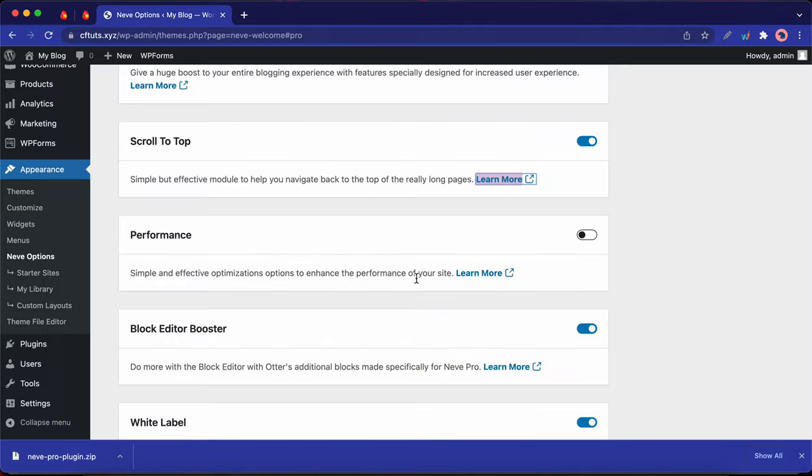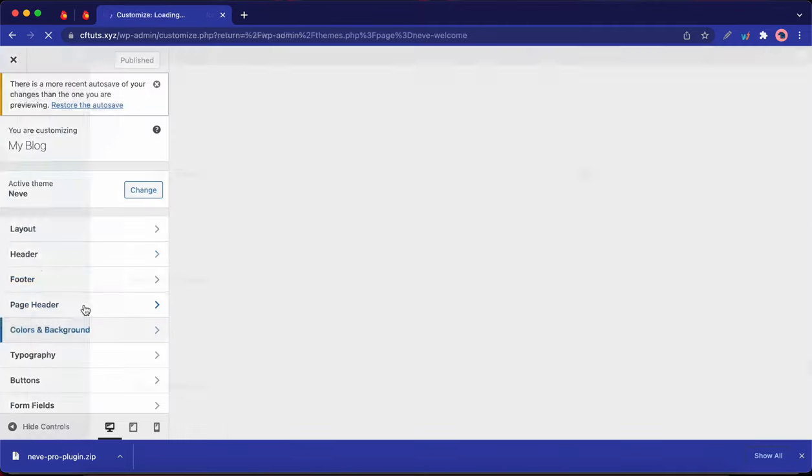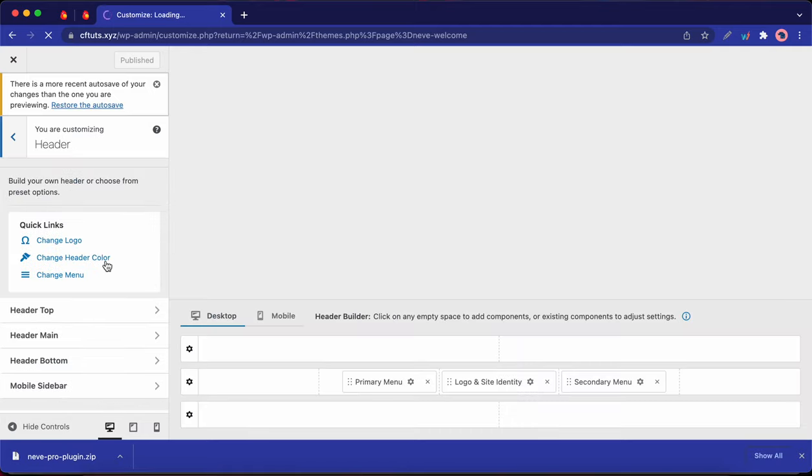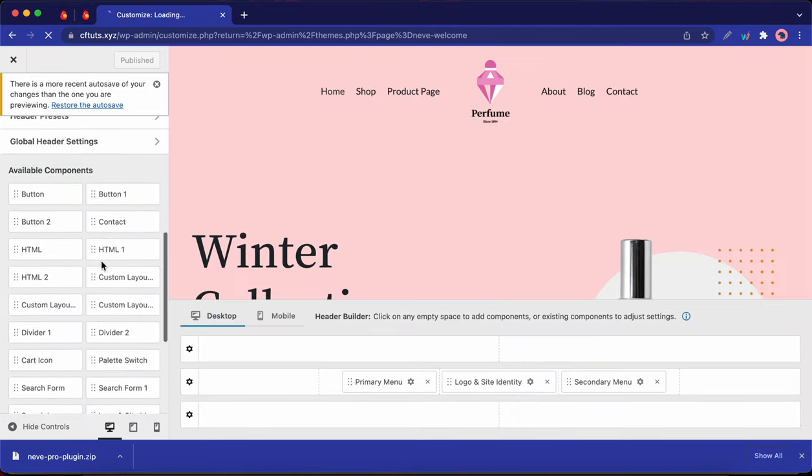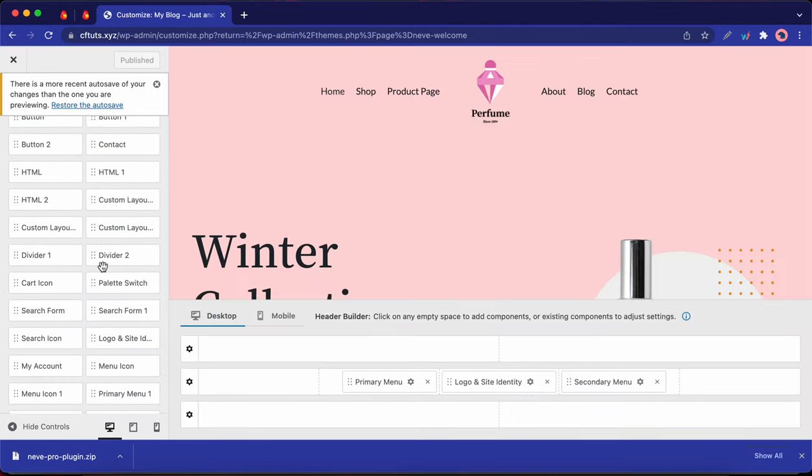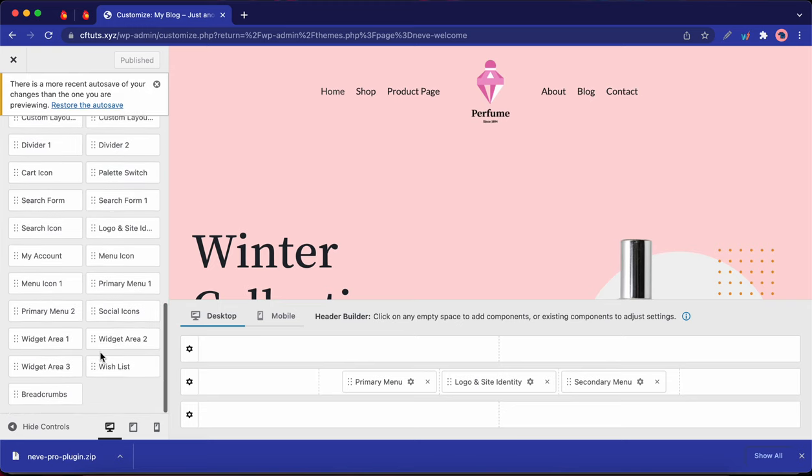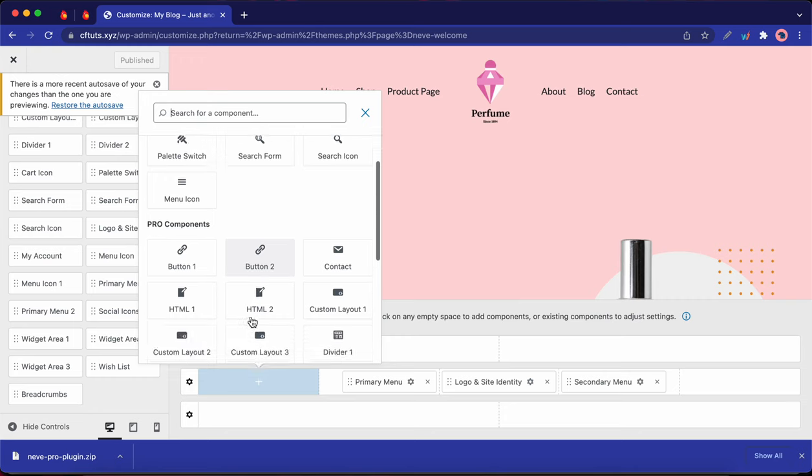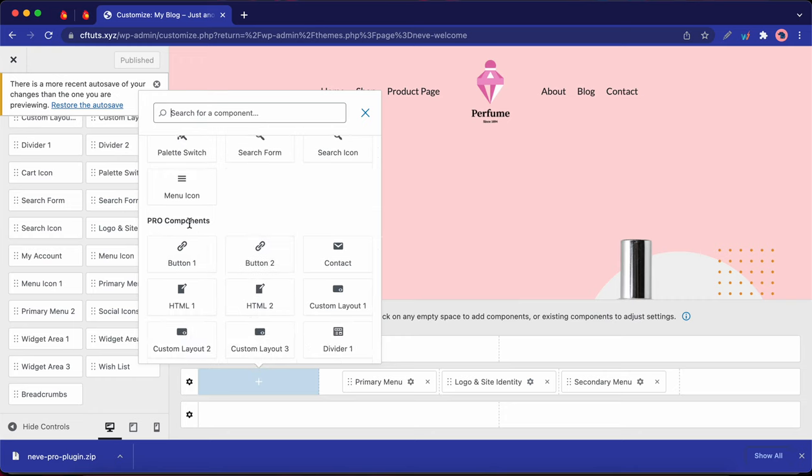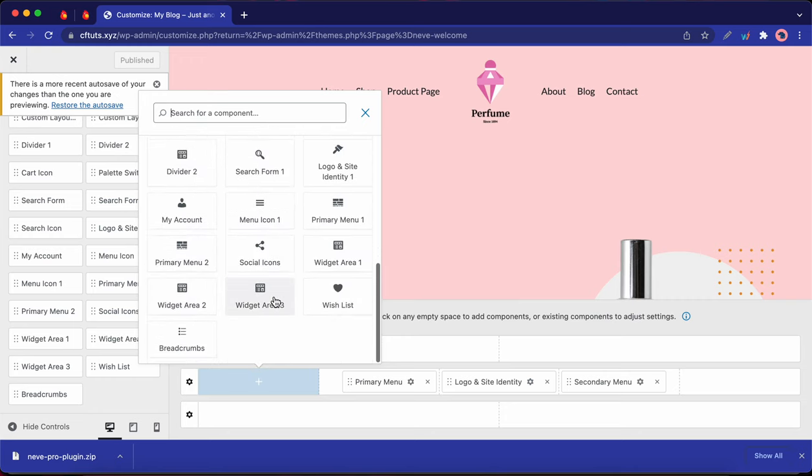Okay, so let's view some examples of pro features. So if you go back to the header tab in the customizer and scroll all the way down, you'll notice that there are way more available components to choose from. I'll go ahead and click on the plus icon on a row. Here you'll notice that the pro components are listed in their own section.